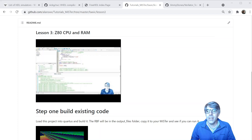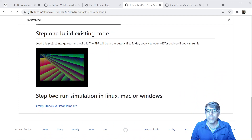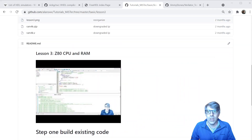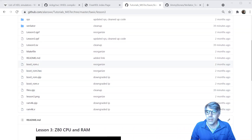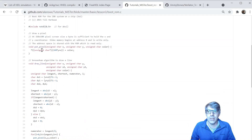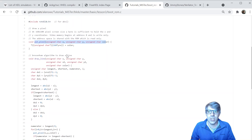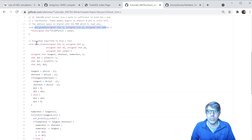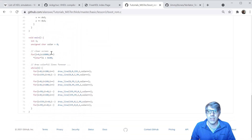Looking at the GitHub page, when we get it to run it should look like this — it should print this out. Then we'll run the simulation in a second. The code here, if we look, there's a bootrom.c, and this code comes from the MISP project. It's just some C code that writes to video memory by writing to a specific address. And then there's just a line-drawing algorithm, and it sits in a loop and draws line-by-line in different colors.